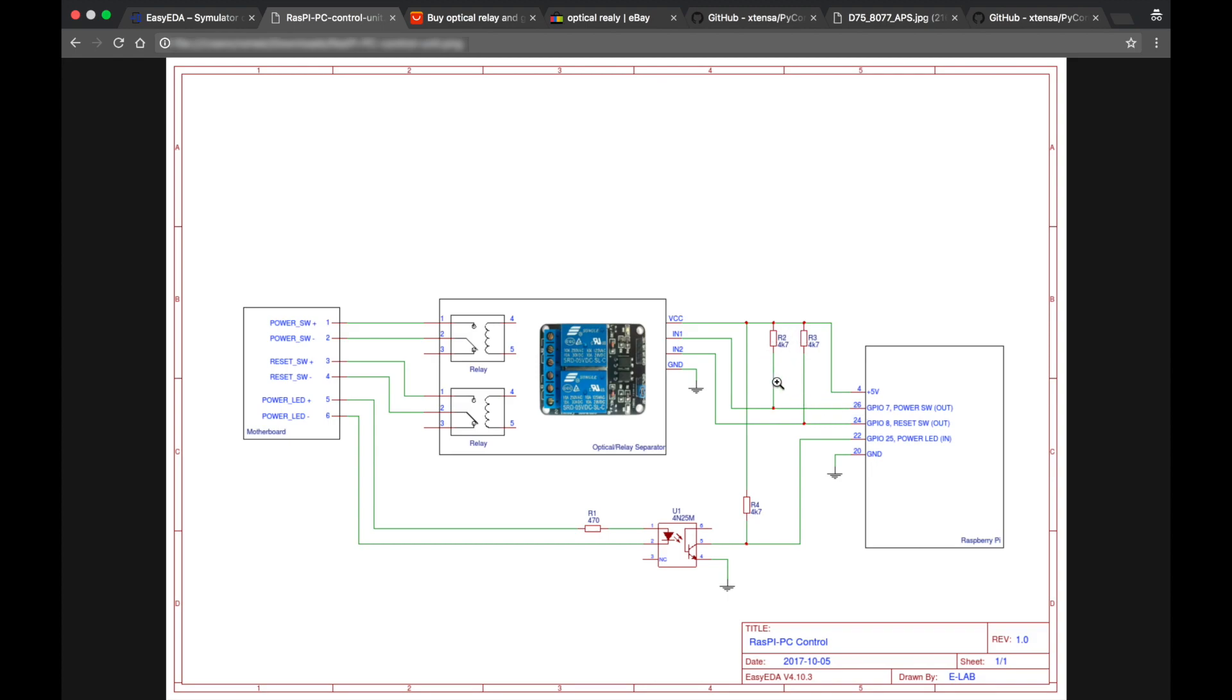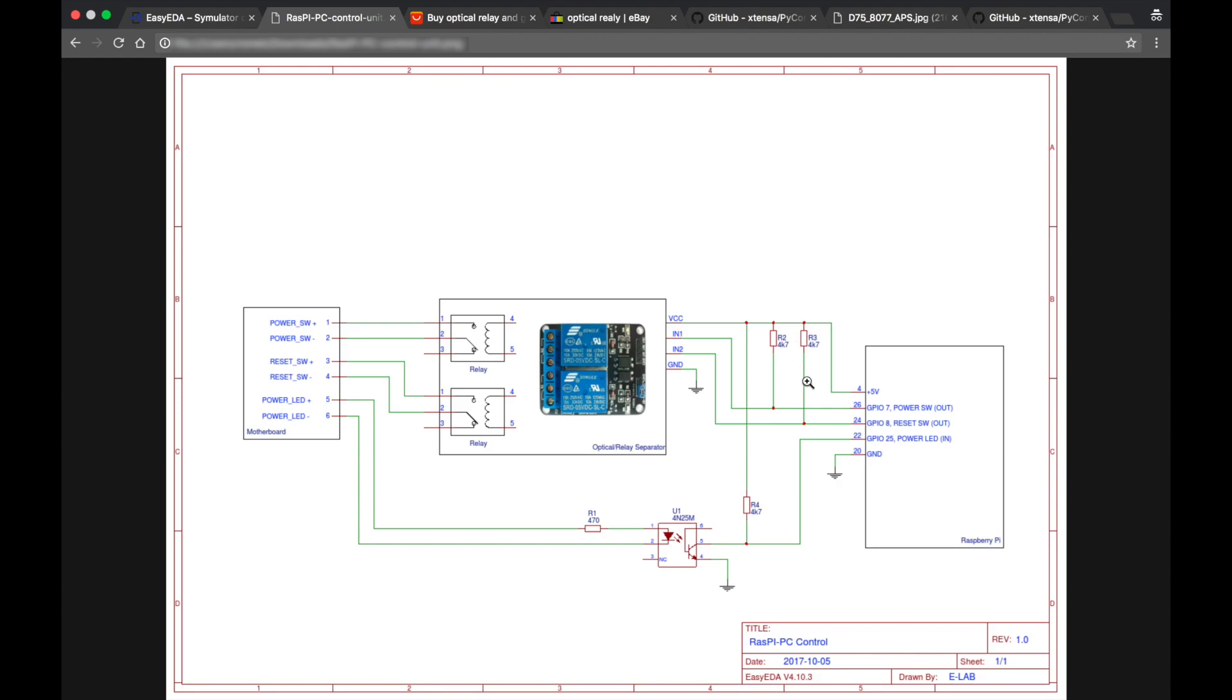I use these pull up resistors just to avoid random state changes of the GPIO port pins and therefore random reset of the computer which I am trying to control. So you can imagine, if the state is not defined, the optical separator board could behave randomly. And to avoid it, I am just pulling up these lines to plus 5 volts to assure that the switches are off, the relay switches are off.